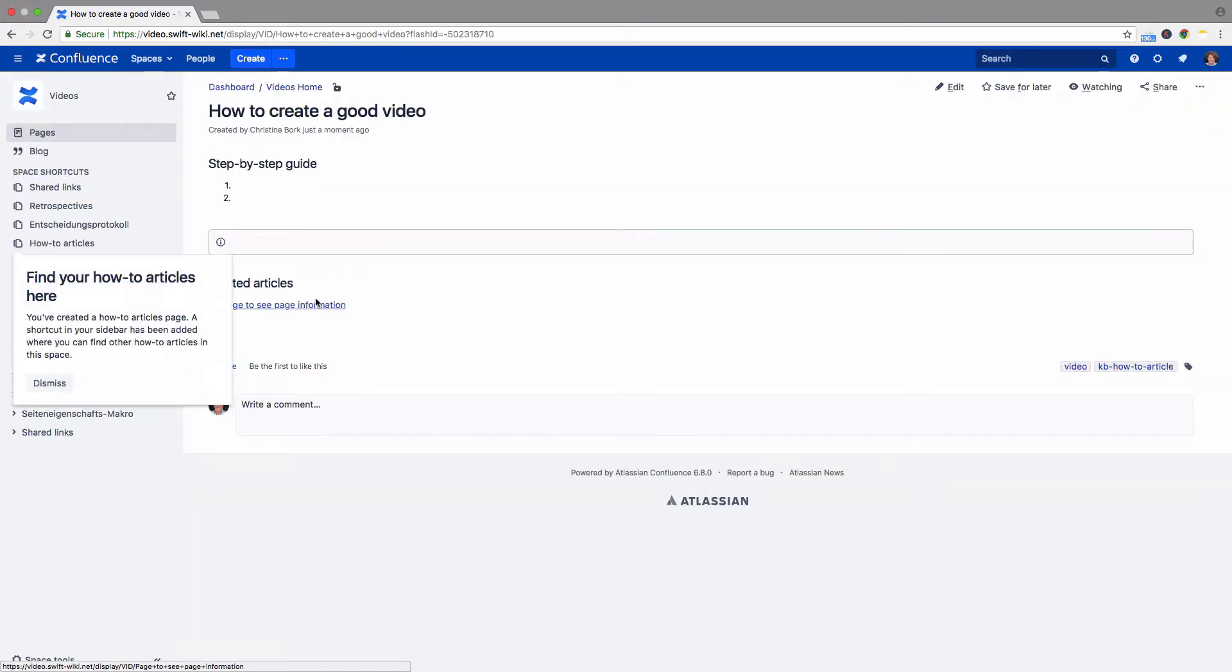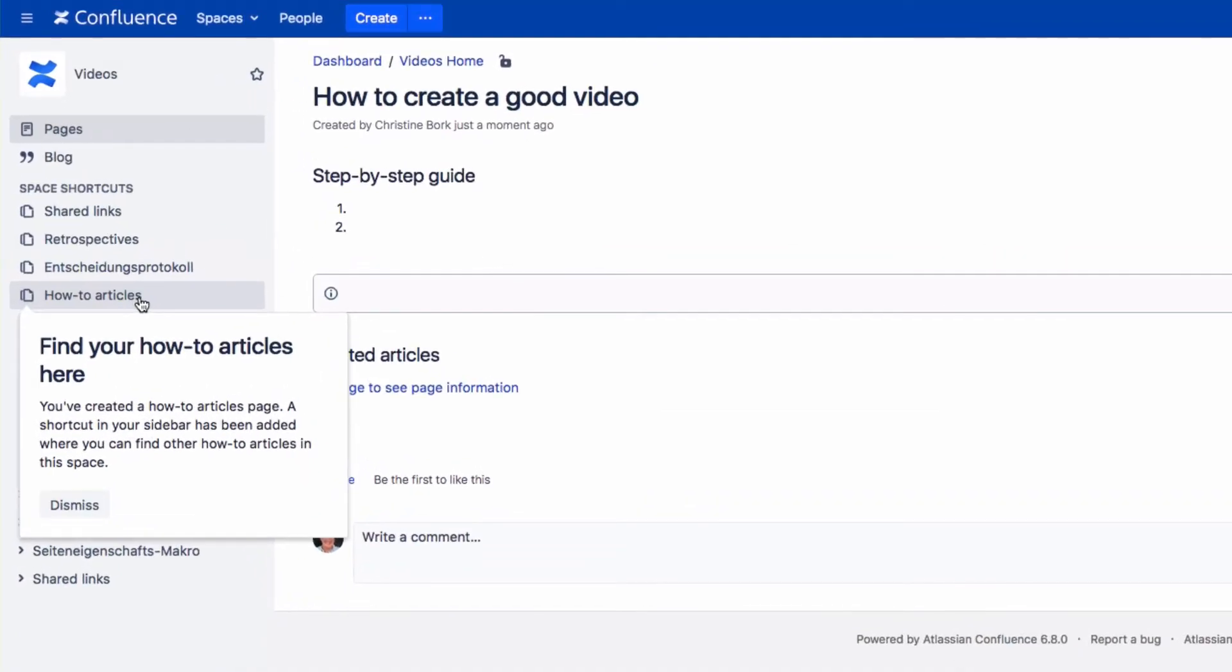When you use a How-To Article Blueprint in a space for the first time, Confluence automatically creates an index page that lists all How-To's that exist in the space, with their creators, and the date on which they were last modified.